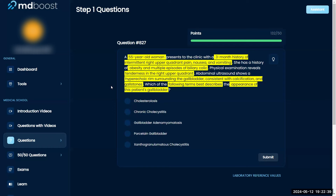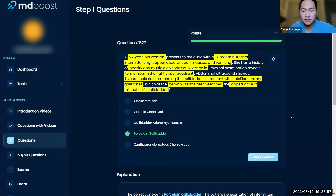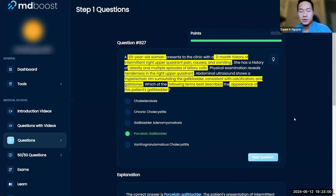I would call this a porcelain gallbladder — when you have a hyperechoic rim consistent with calcification, and everything else, including the past medical history, is pointing to that as well. So I would say porcelain gallbladder. And that's going to be your best answer choice here.